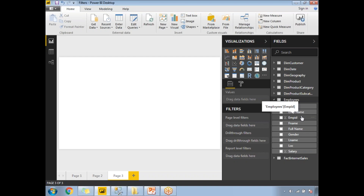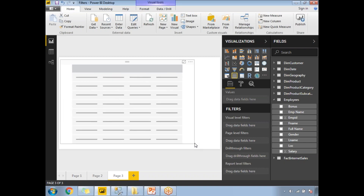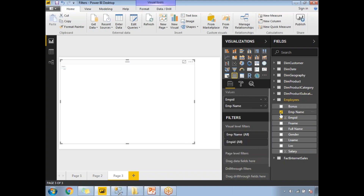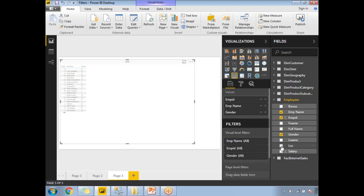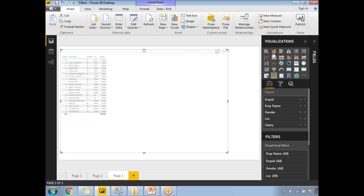We already talked about the query editor in a previous video — how to add new columns and create custom columns. In this video, let's concentrate on conditional formatting. I'll take a table visualization and design it with the columns: Employee ID, Employee Name, Gender, Location, and Salary.